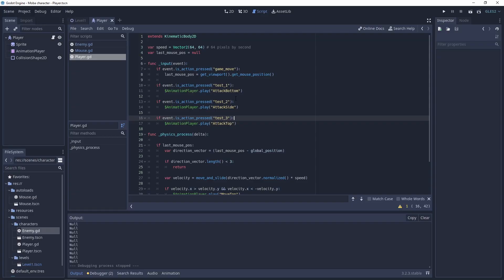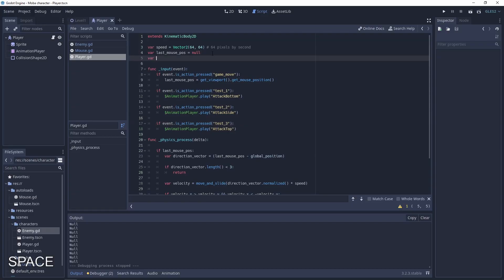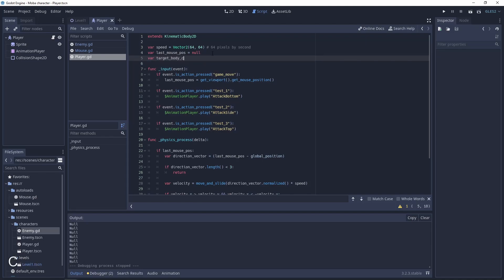Let's go to the player script. Add a variable to hold this target body. The target body will be the target body clicked. It's null by default.